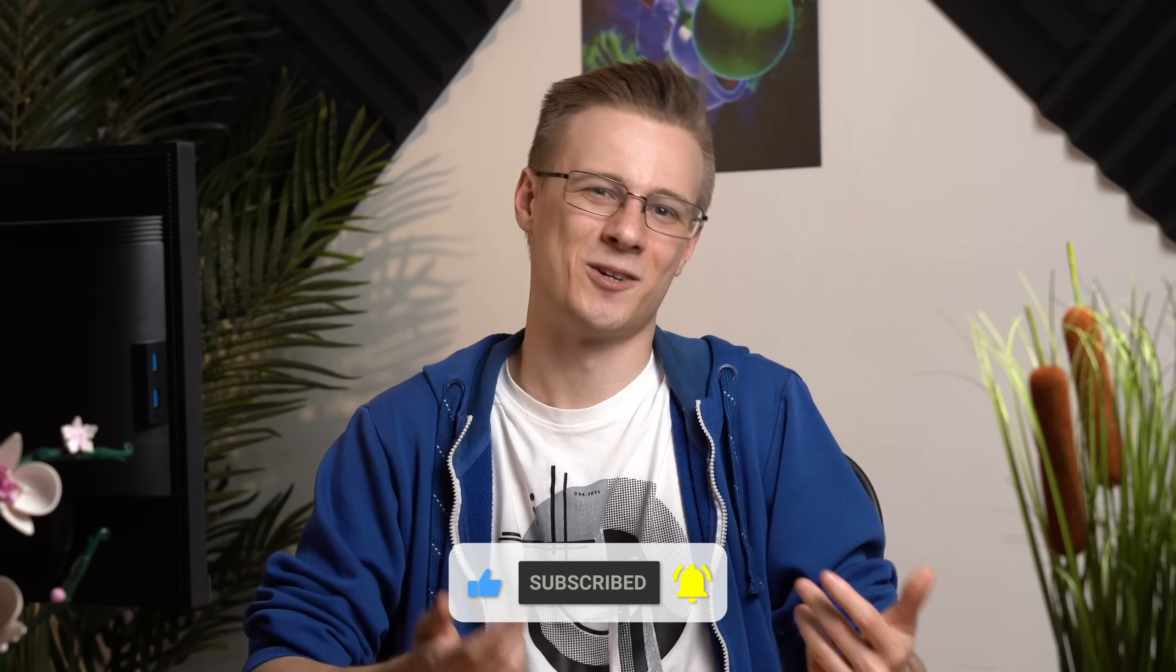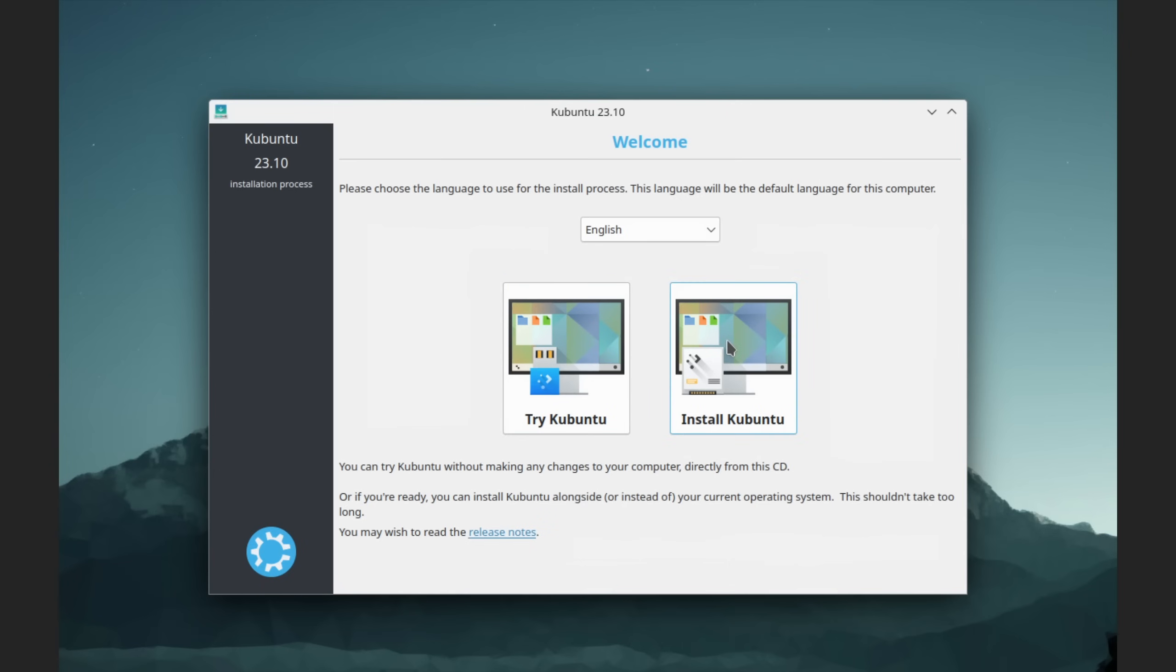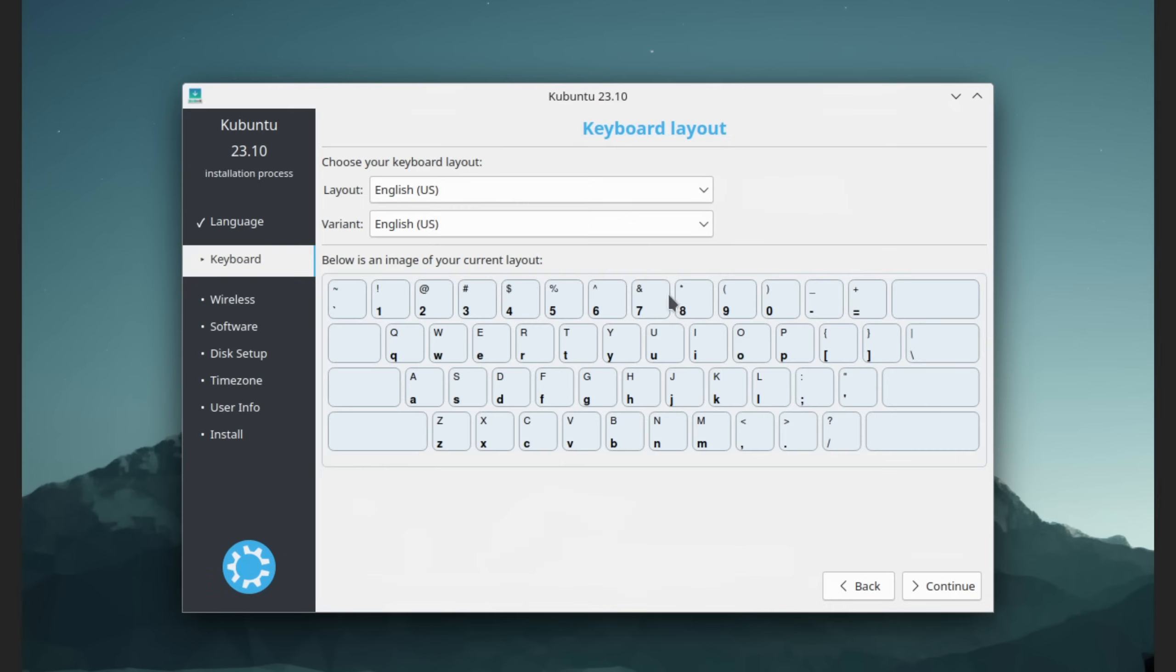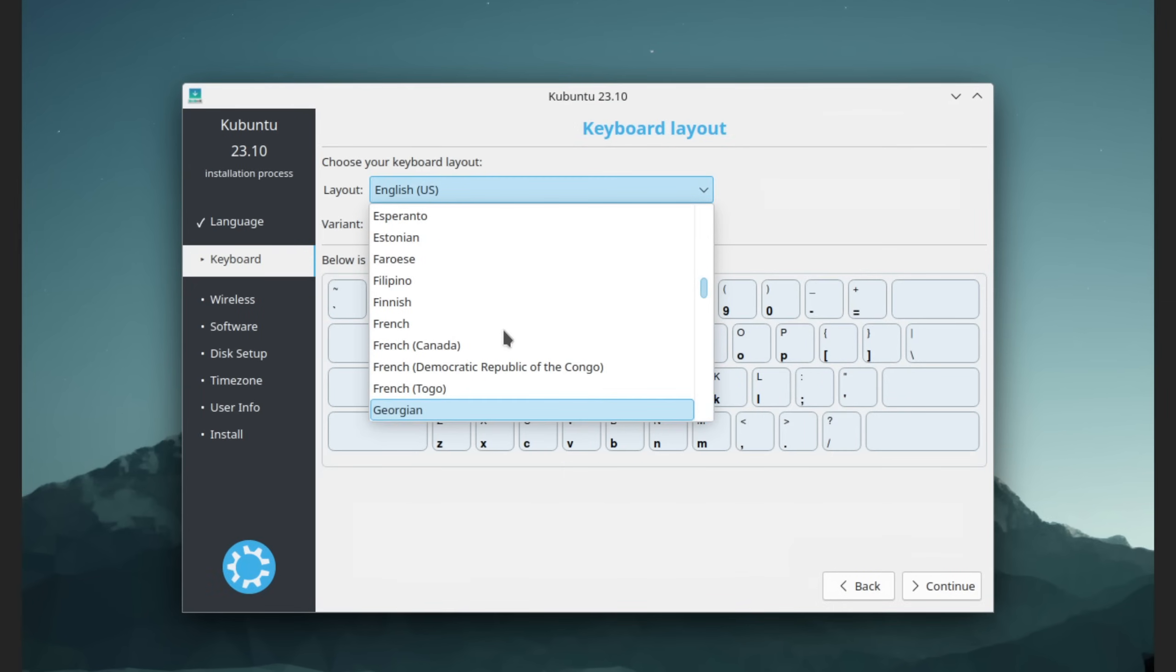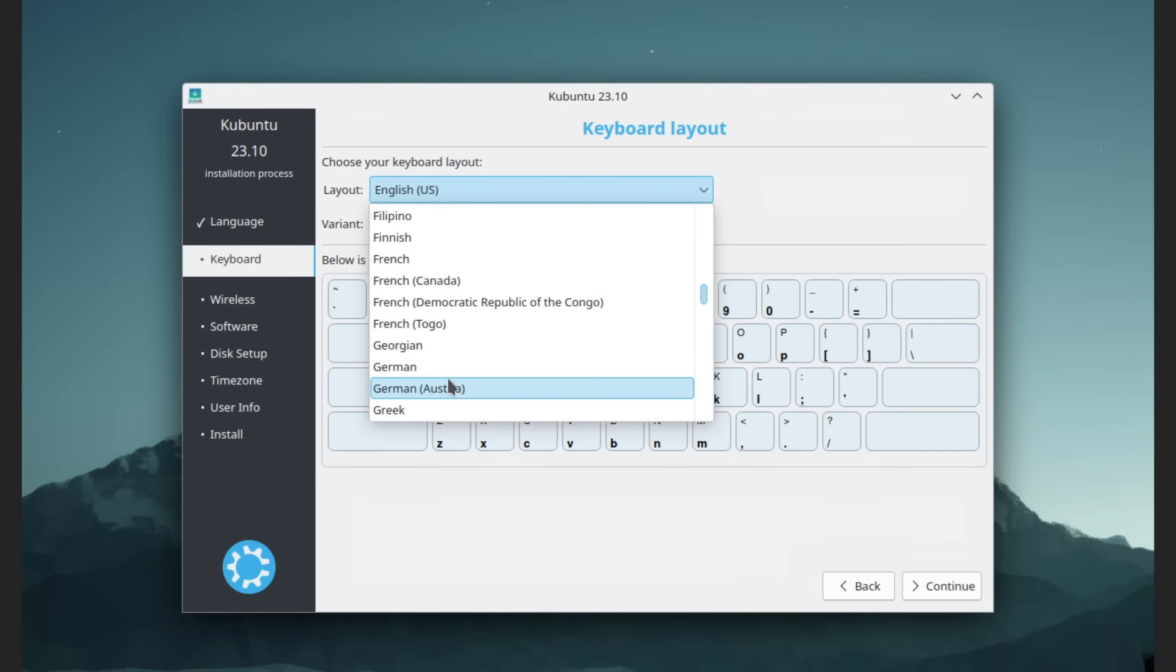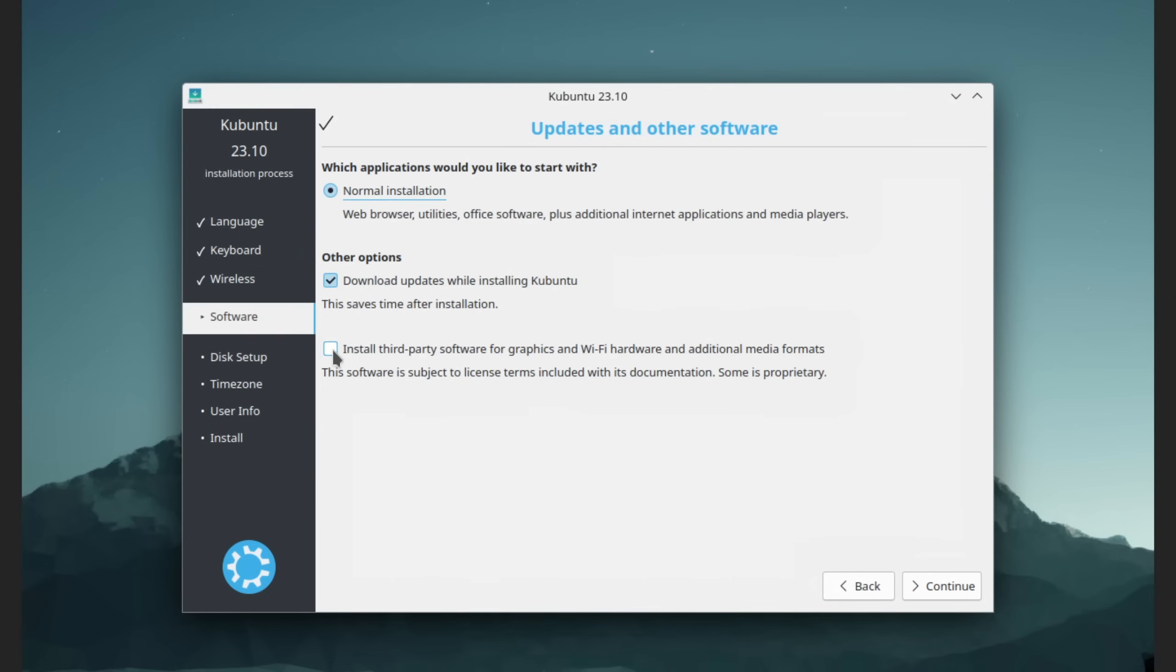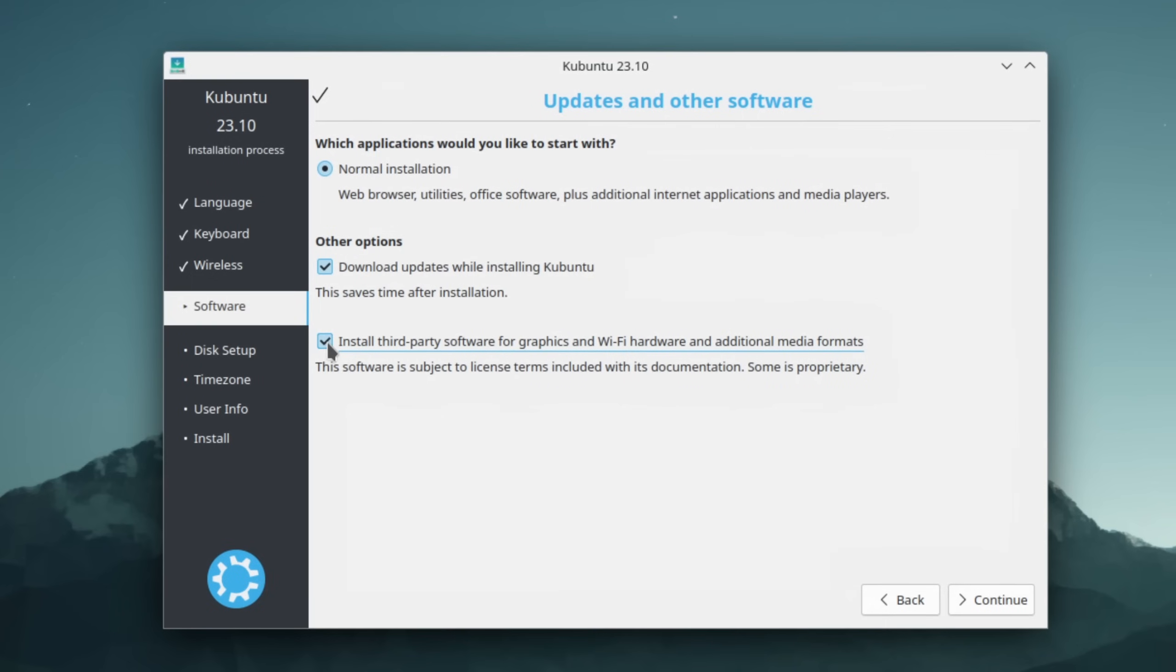Since I already know that everything will work properly, I'm just going to choose install. Let's first set our keyboard layout. Since I'm using a German one, I'm going to select German. Next, I recommend you to tick this check mark, which automatically installs your device drivers if there aren't any open source ones available.